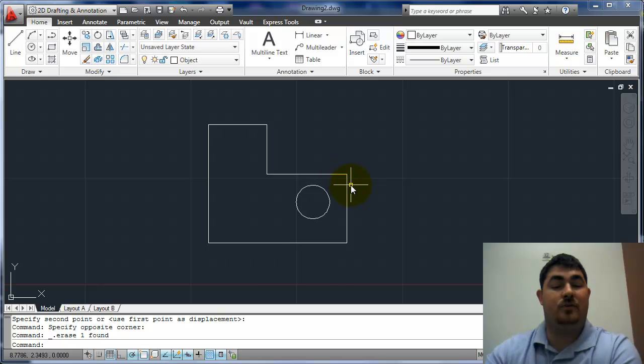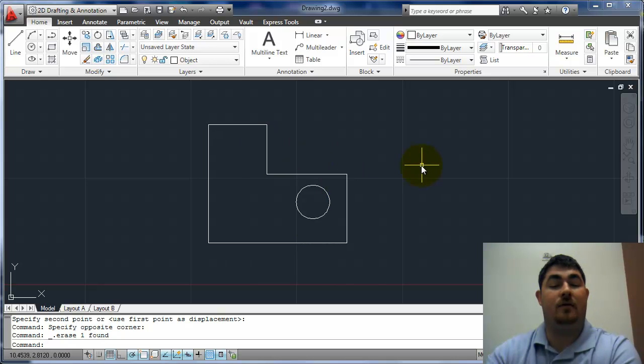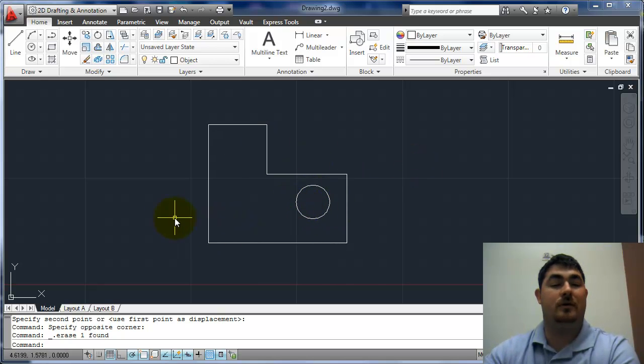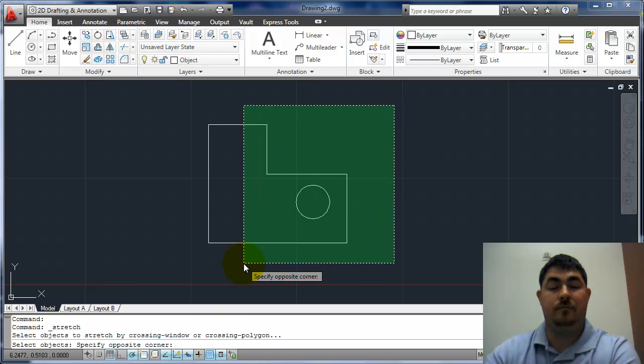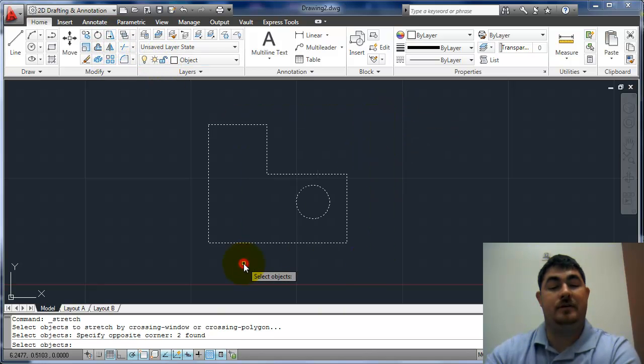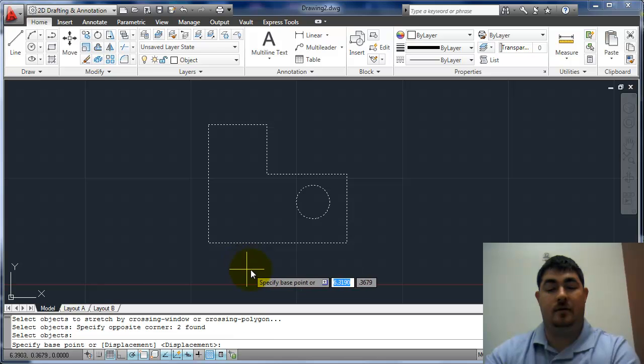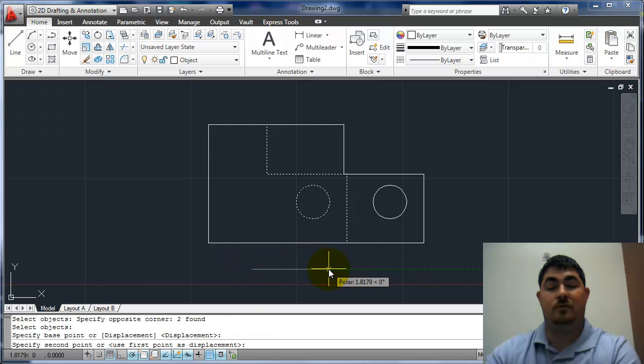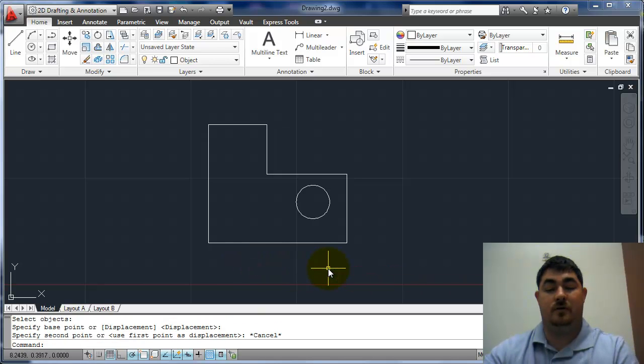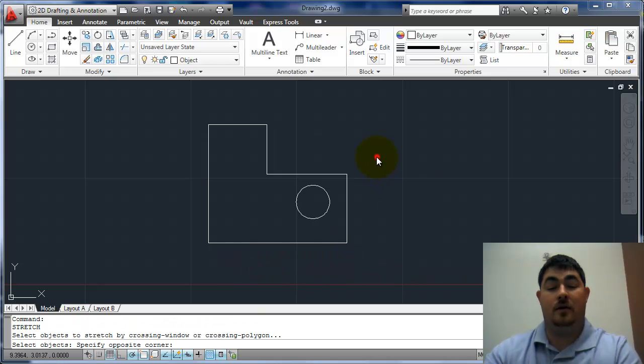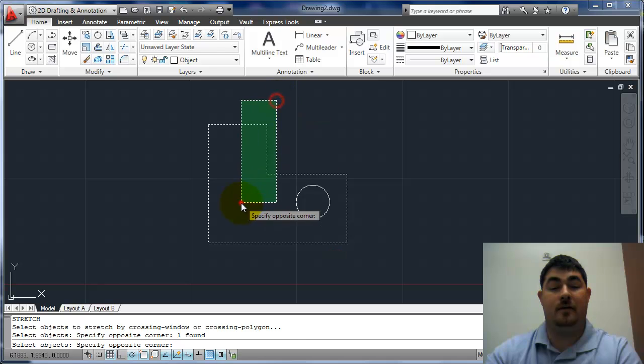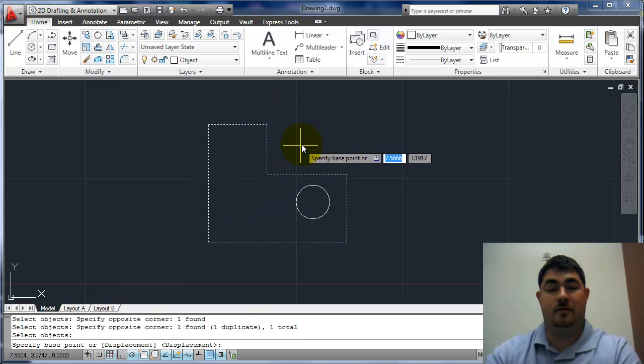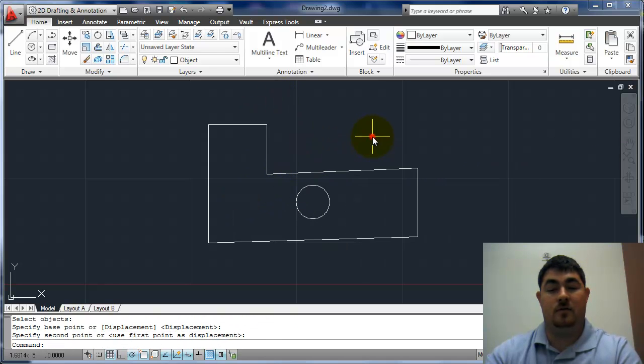Let's say I just wanted to move this line and that line over, and wanted to leave the circle where it was. I couldn't use the stretch command. If I did that, that circle would move also. And if I did that and that, only that line would move.